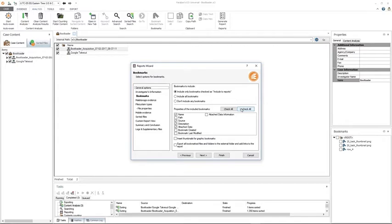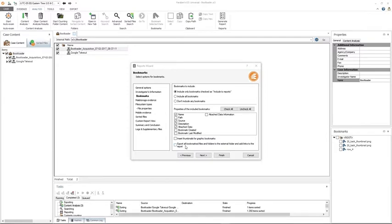You can also insert a thumbnail for graphics bookmarks — if selected, thumbnails will be added to bookmarks pointing to graphic files. Additionally, you can export all bookmark files and folders to an external folder and add links to the report. If this option is checked, all files and folders — including email messages, databases, etc. — to which bookmarks point will be exported, and each bookmark will include a hyperlink to the exported file.